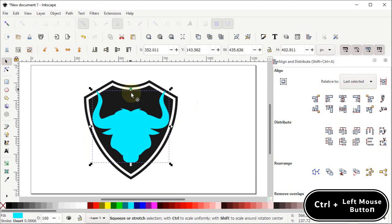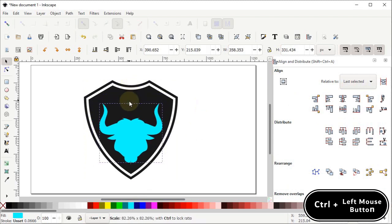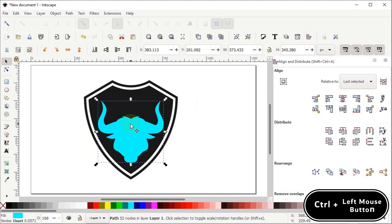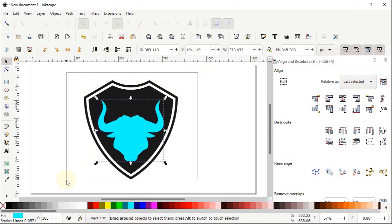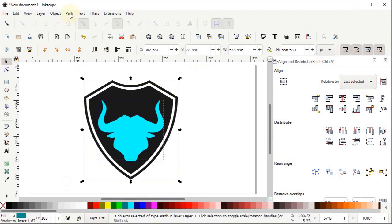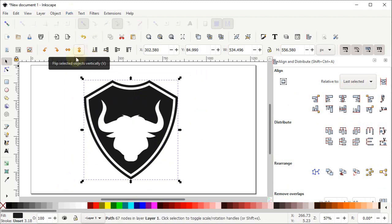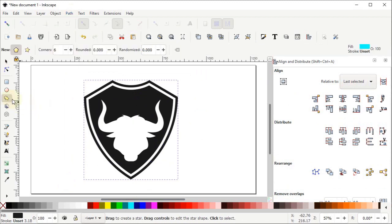Again hold down the Control key on your keyboard, hold down the left mouse button on the handle and drag inward to resize it. Now select both of these shapes, go to Path and select Difference. Again select the Create Stars and Polygons tool, select Star from the options, then hold down the left mouse button and drag in the outward direction to create a star.